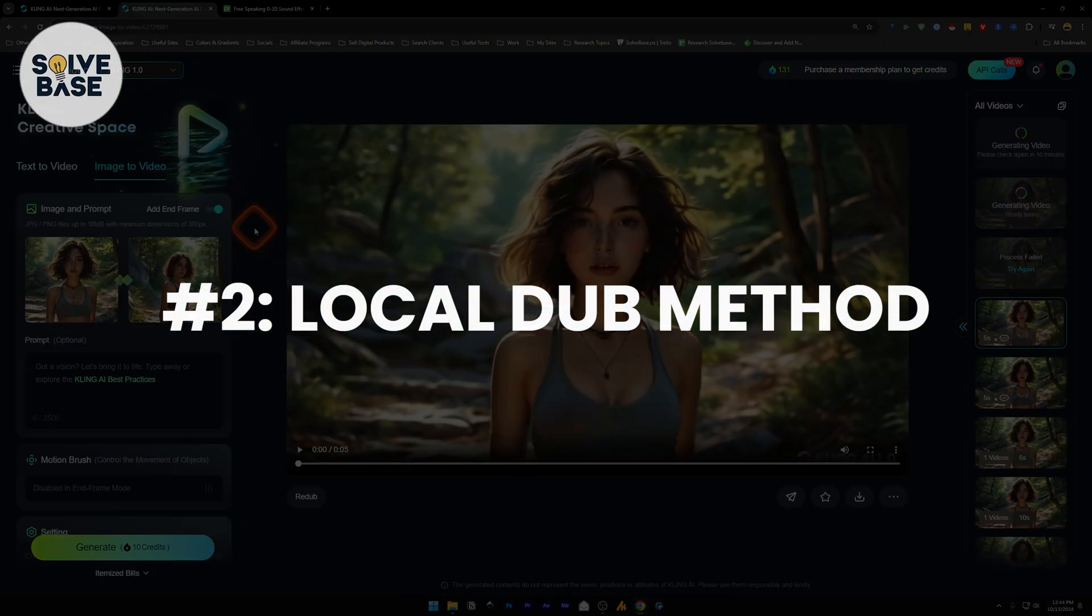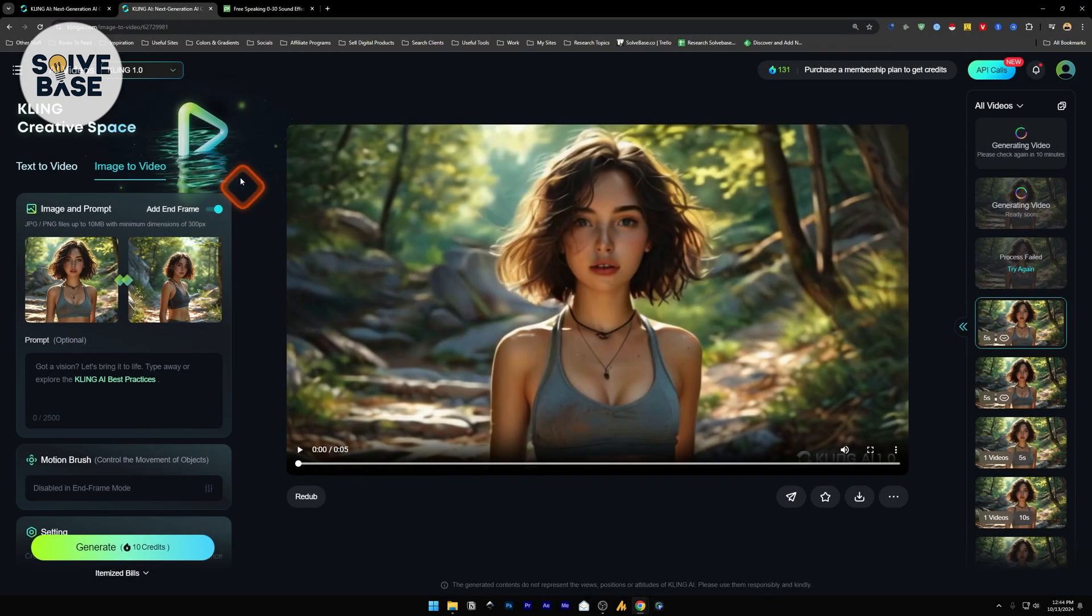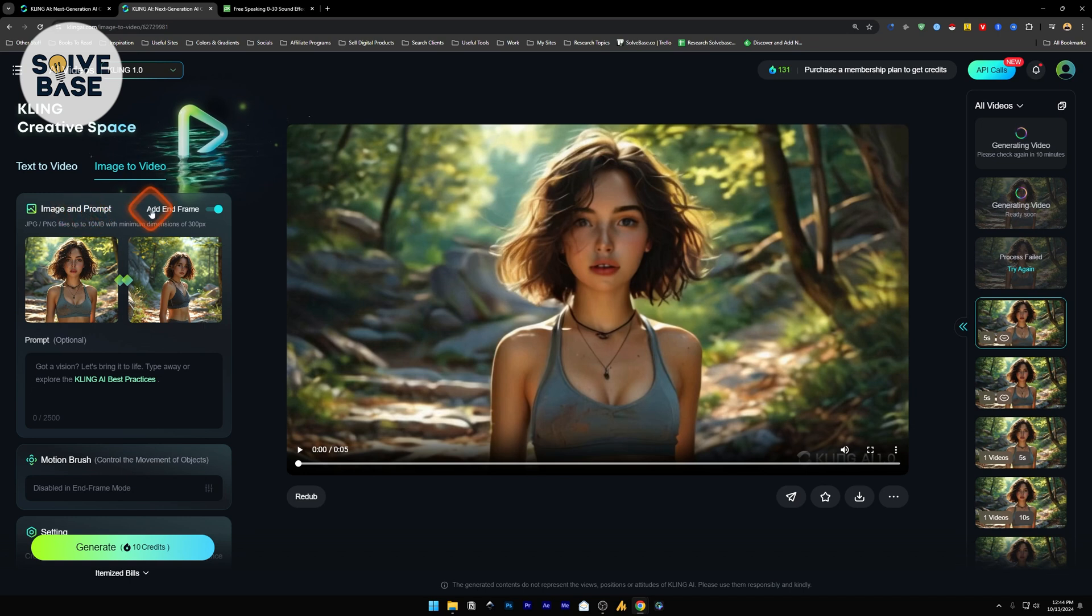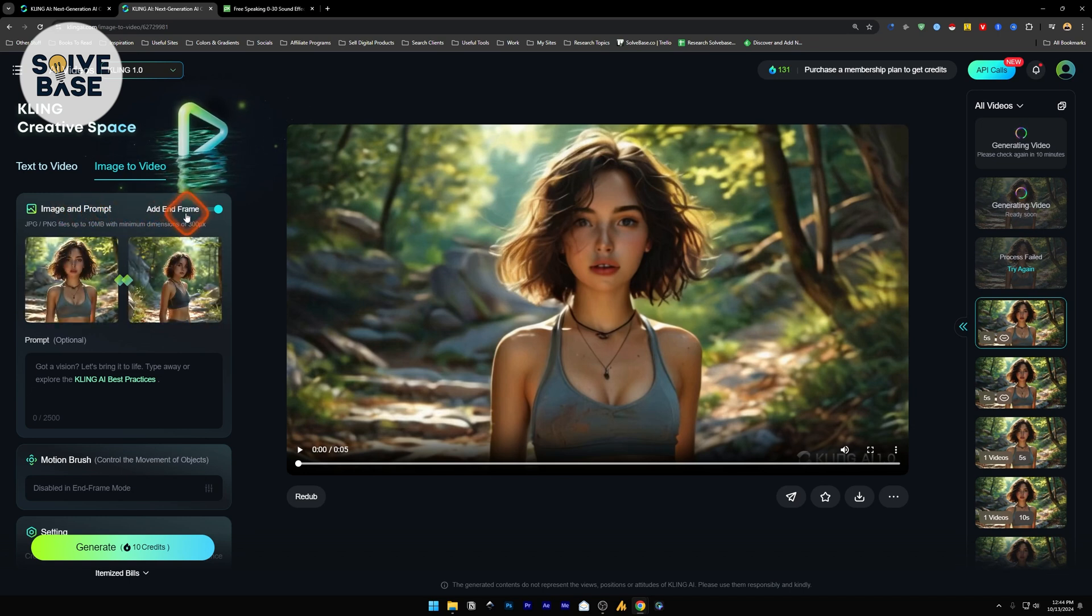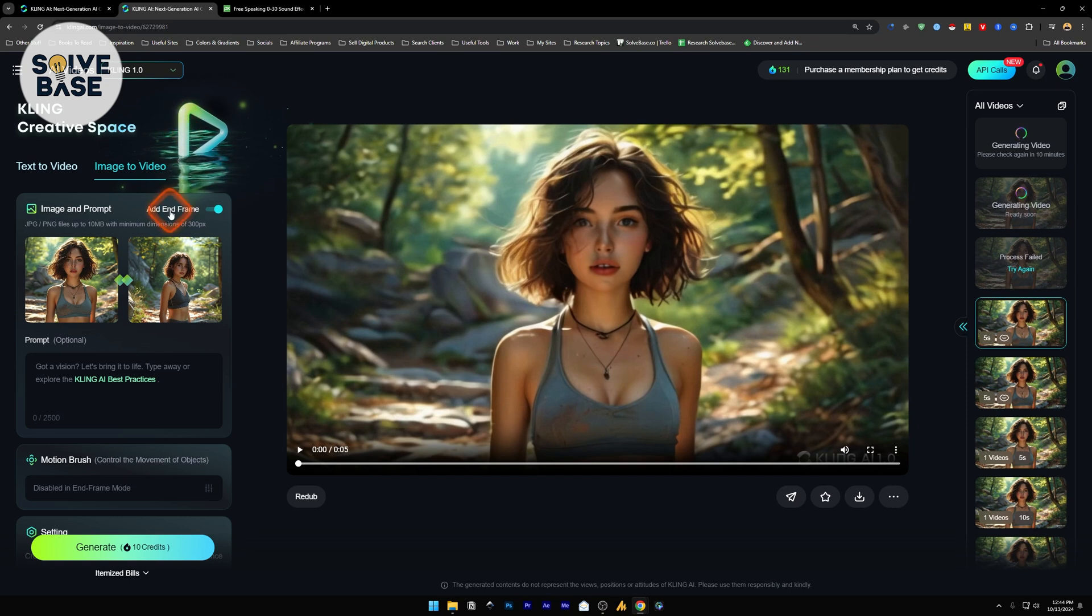So the second option we are going to use is the local dubbing option. And inside image-to-video, I have already put the same image. But this time, I added an end frame. So the AI image that I generated, it gave me three images.